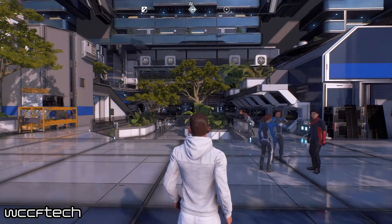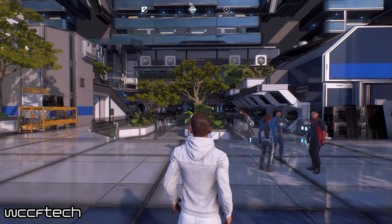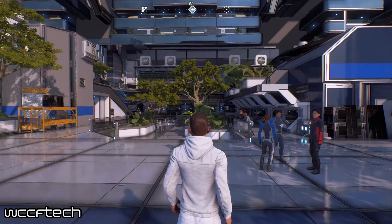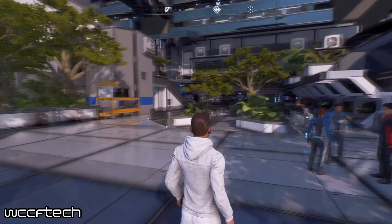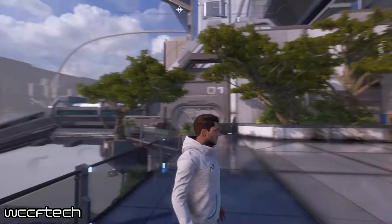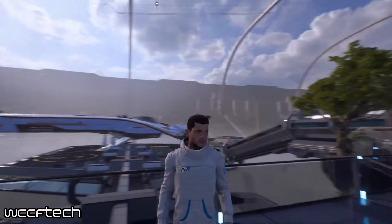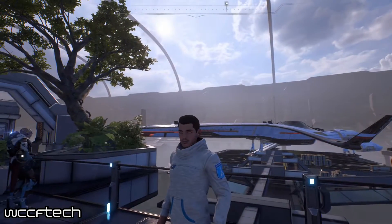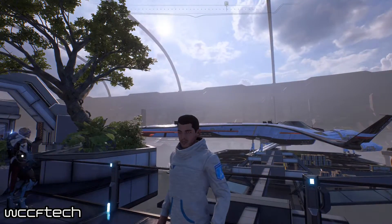What's going on everyone, this is Keith from WCCF Tech TV and today we're going to take a quick look at how to use Ansel in Mass Effect Andromeda.